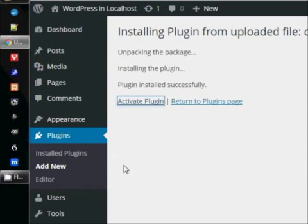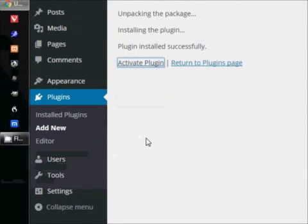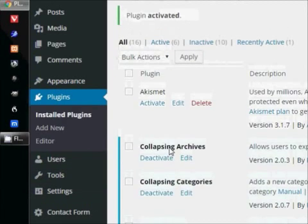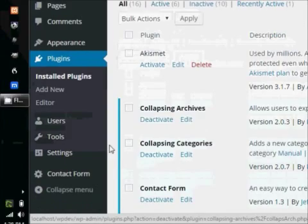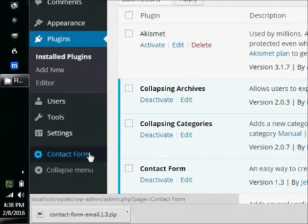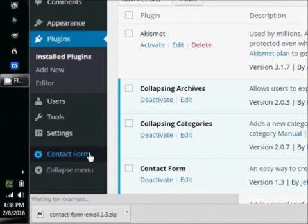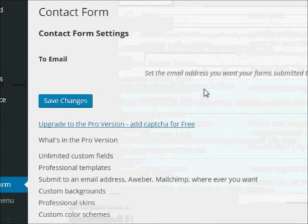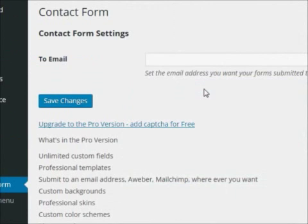The only thing we have to do then is figure out where it's going to keep its settings menu. And if you look down here, it's right here in the main settings menu. So we click on that, and here are our settings.